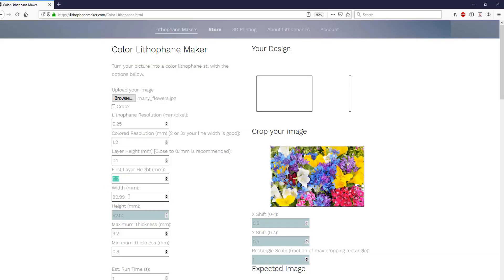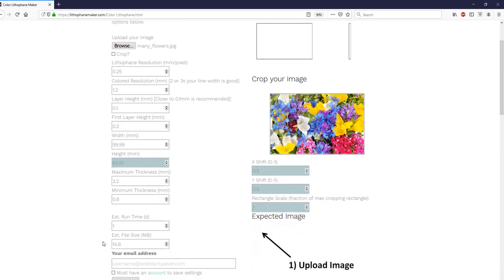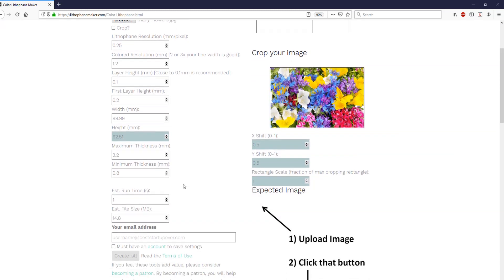The width of the lithophane and the height of the lithophane are the size of the lithophane's footprint when you're printing it on your print bed. The maximum thickness of the lithophane is the maximum thickness from the back of the lithophane to the frontmost point of the lithophane. And likewise, the minimum thickness is just the minimum of that.